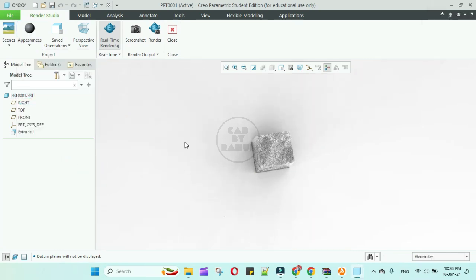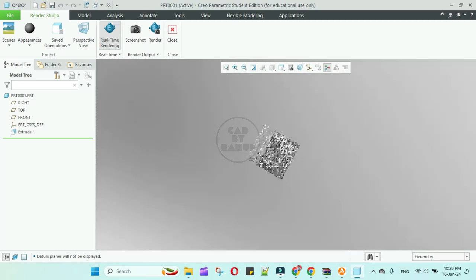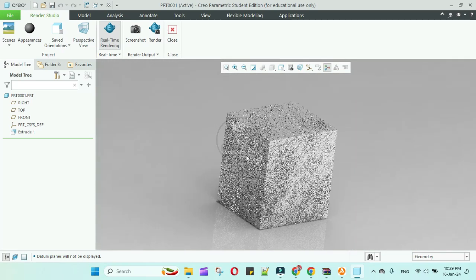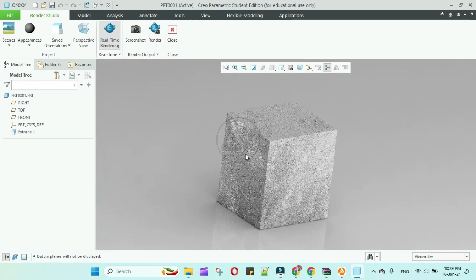If you want to learn how to create 3D models and 3D assemblies, so stay tuned with us and subscribe our channel. Thank you.